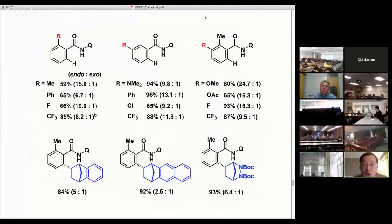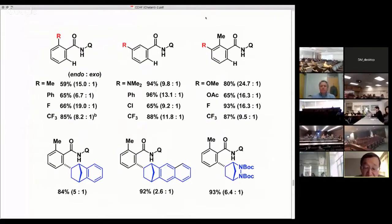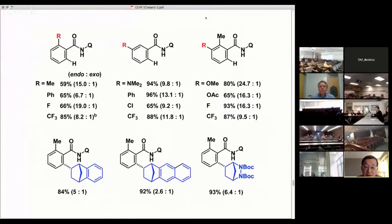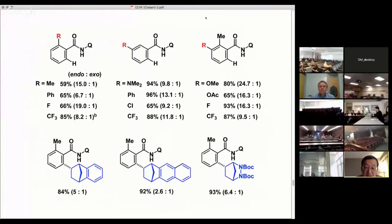In all cases, endoselective products were obtained as the major isomer. Not only norbornene, but also benzo-fused norbornene, naphthalene-fused norbornene, and other compounds also participate in this C-H bond alkylation reaction. In all cases, endoselective reaction was observed.